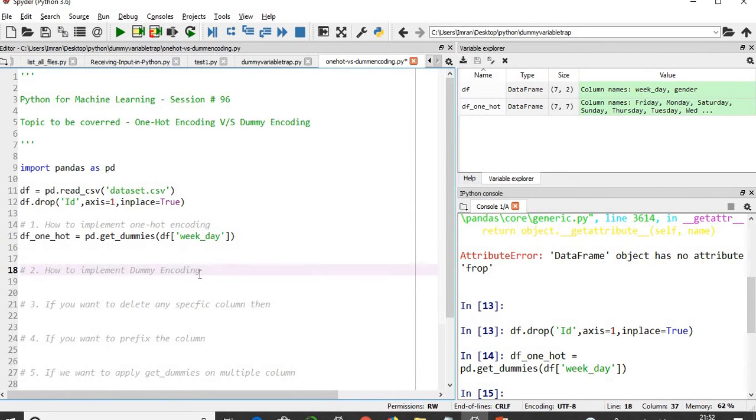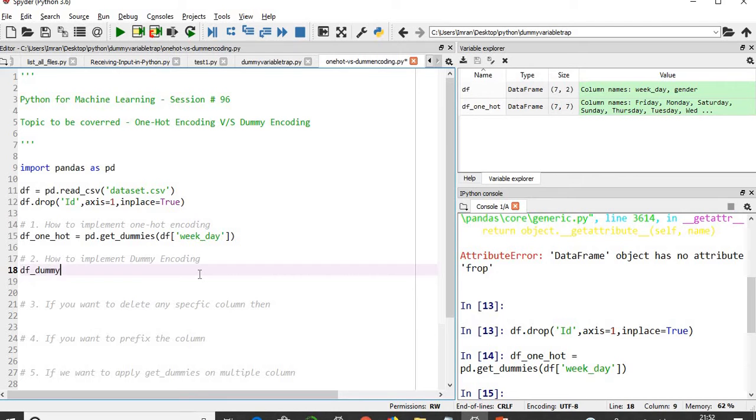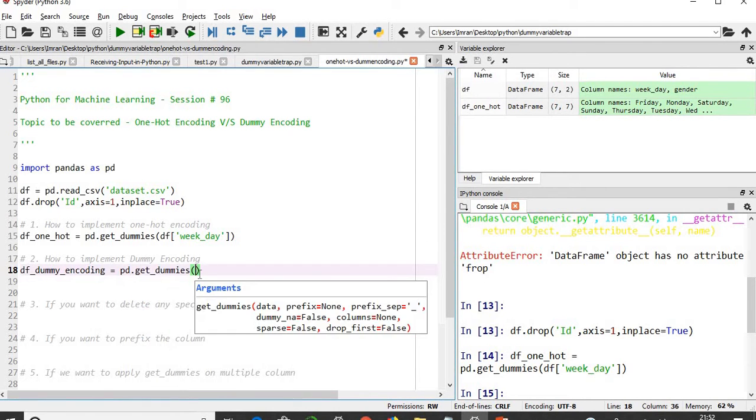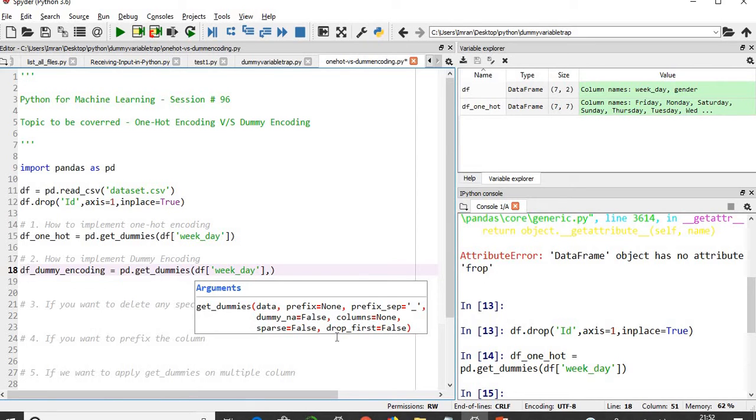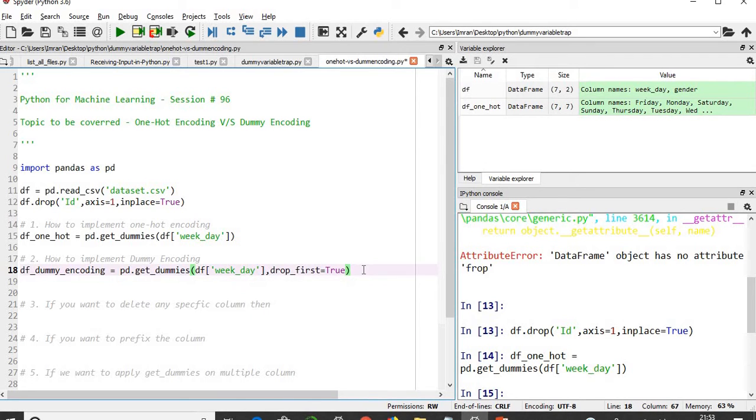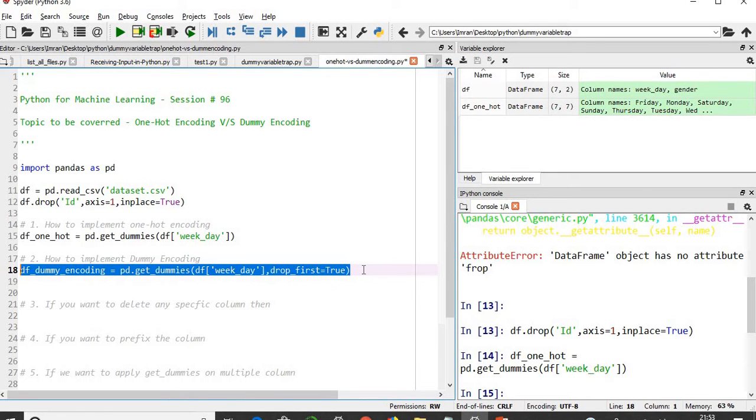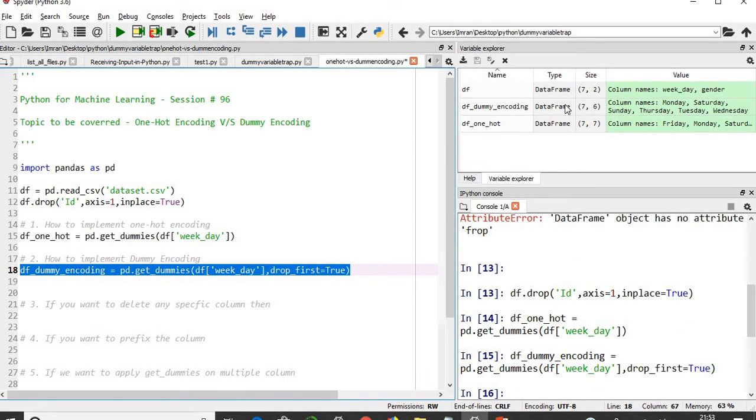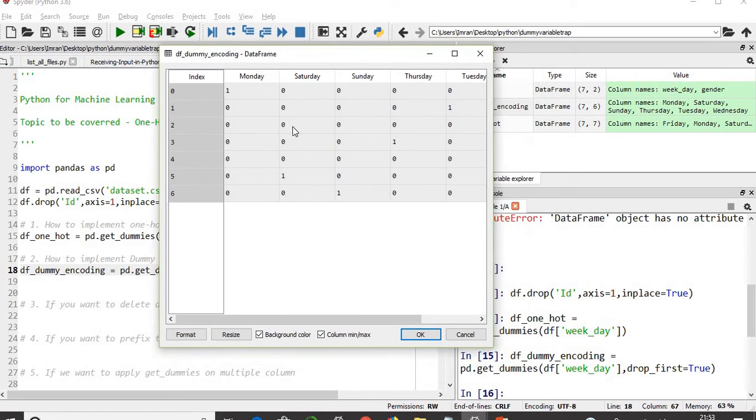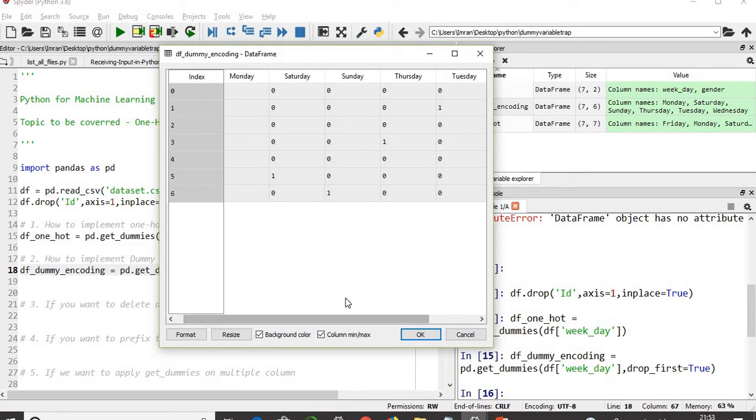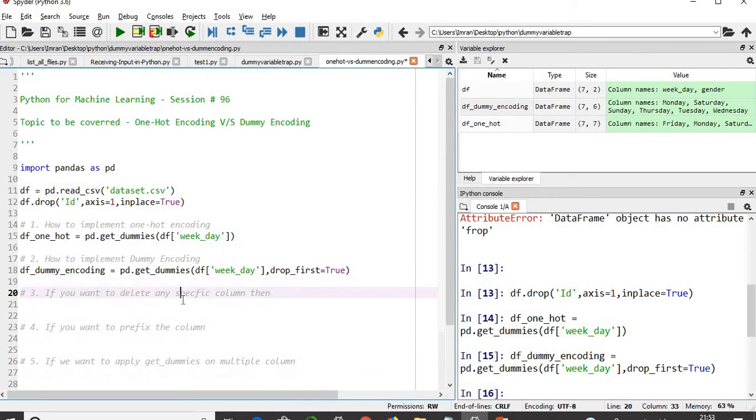How do we implement dummy encoding? df_dummy_encoding equals pd.get_dummies. We'll give df weekday and then in case of dummy encoding, we can use drop_first parameter. Let's use drop_first=True because we want to drop, that is the major difference between one-hot encoding and dummy encoding. Now you see the number of columns here is six. One column is dropped. The very first drop_first was true, so Friday was dropped out. We have Monday, Tuesday, Wednesday, Thursday, Saturday, Sunday - everything except Friday.